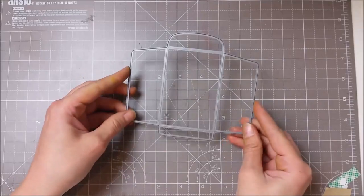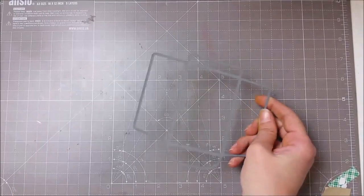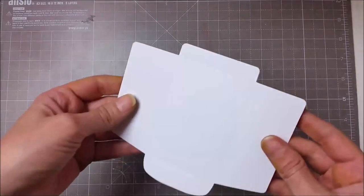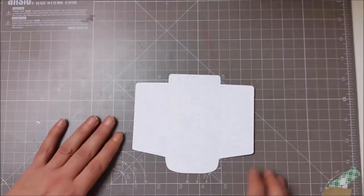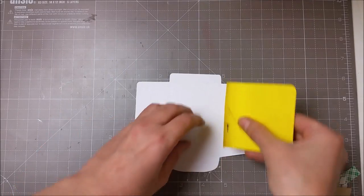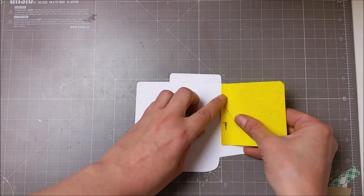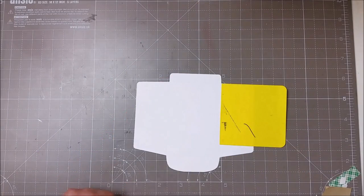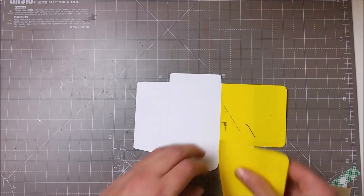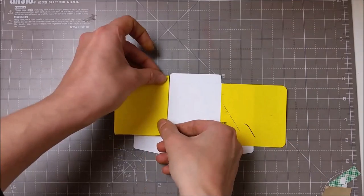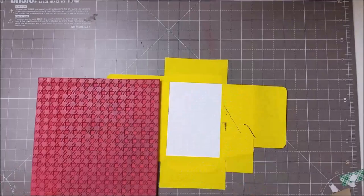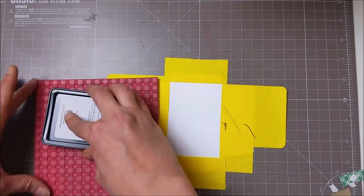I wanted to also create a gift card holder, and I used this die from Simon Says. This is a great die to have. It is a bit expensive, but it's great for any occasion and for all year round.